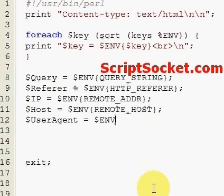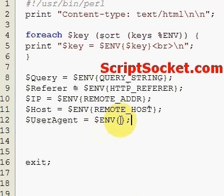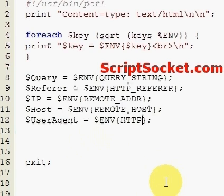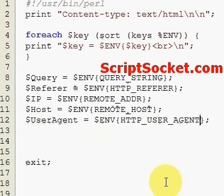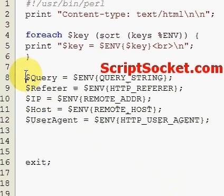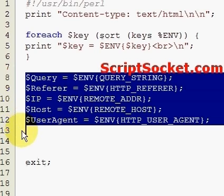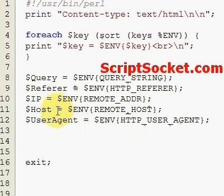Another good one is to get the type of browser, which we call the user agent — HTTP_USER_AGENT. This tells you the type of browser someone is using. For example, if they come to your site with Firefox, you can optimize the page for Firefox. These are the most useful environmental variables in Perl.